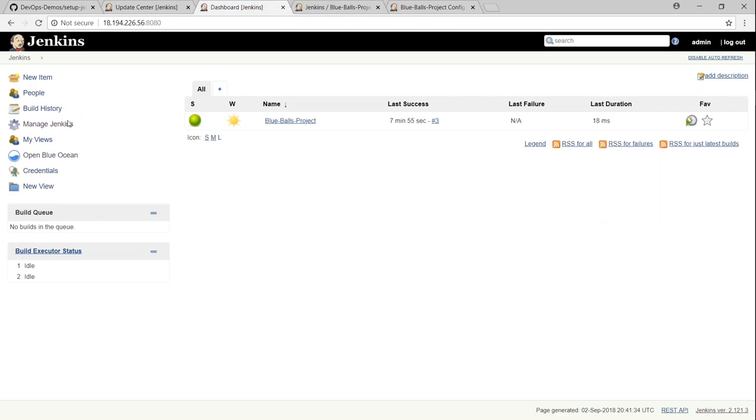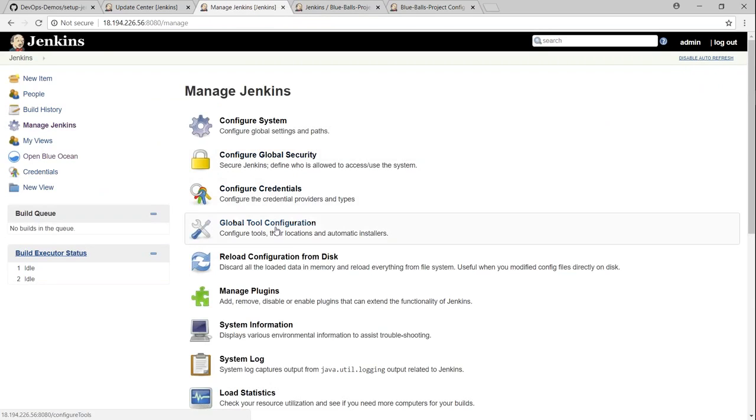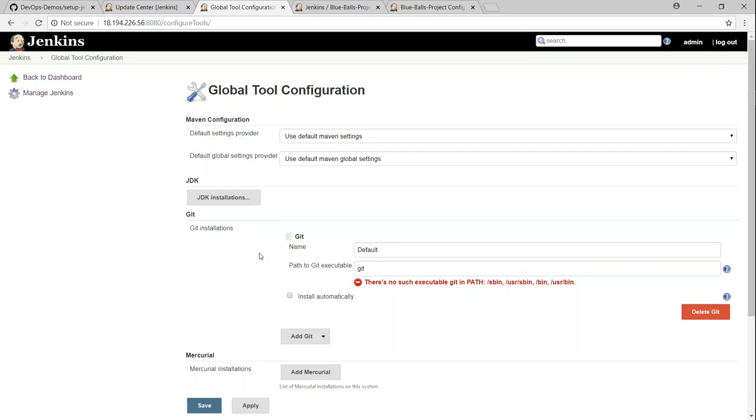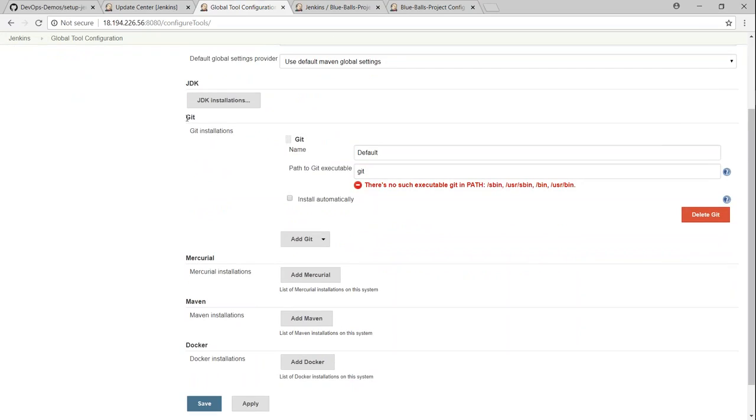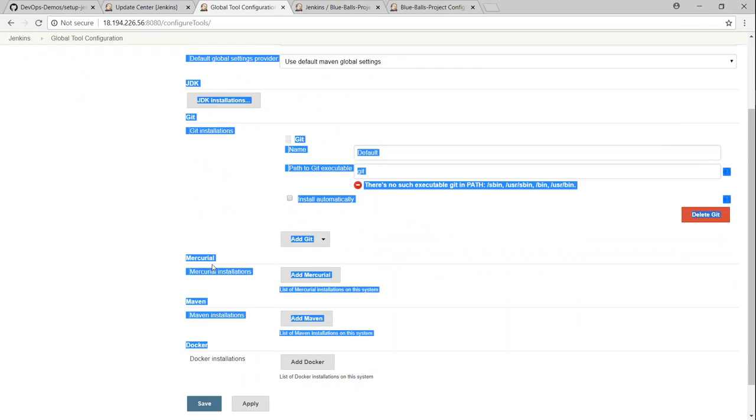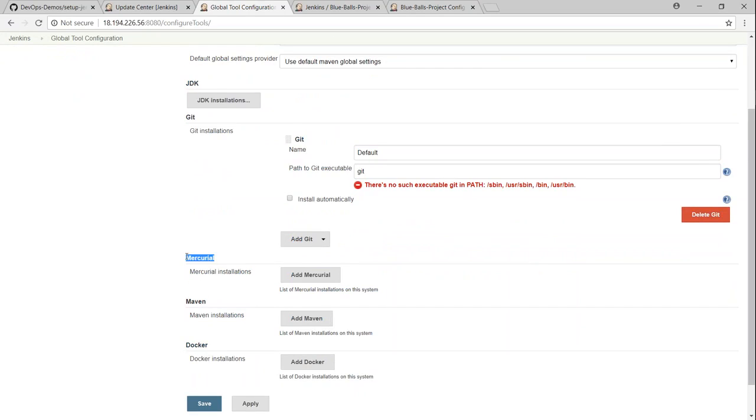And likewise, if I go back to my Jenkins and say manage Jenkins and go to global tool configurations, you can see here we have additional options now for Git and then for Docker and then for Mercurial for SCM as well. So that is how you install different plugins and make use of them in your builds.